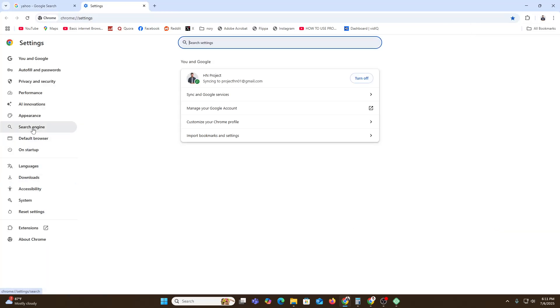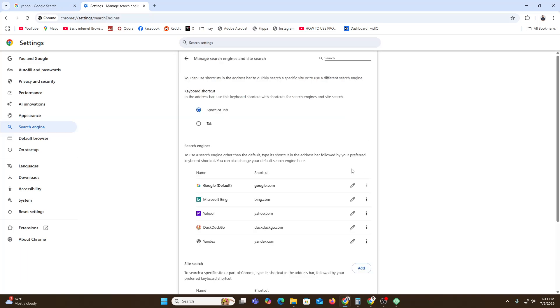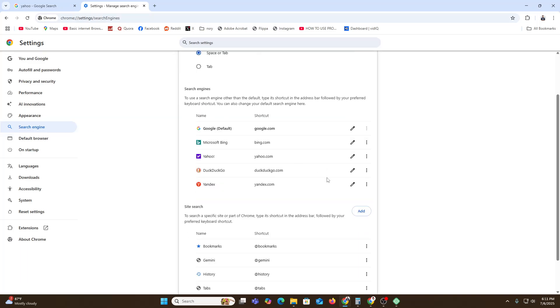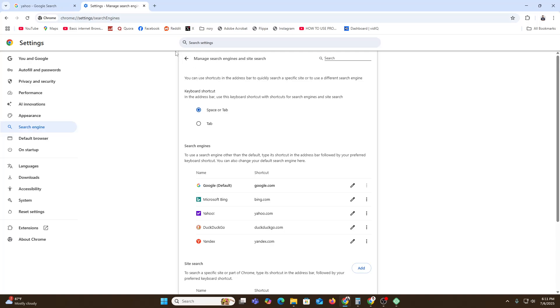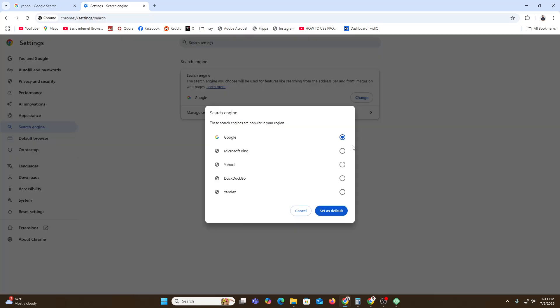click over here, you will find the search engine option. Just click over here and click on that place. Here you can find out that there are a couple of options we have: Bing, Yahoo, DuckDuckGo, and others. If you want to change any of them, you just need to click